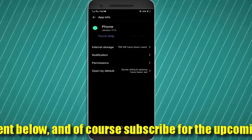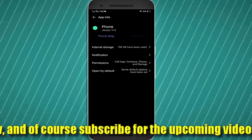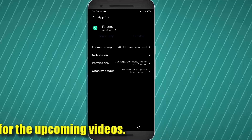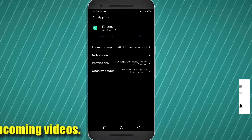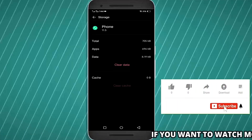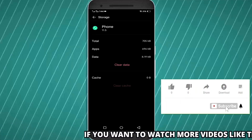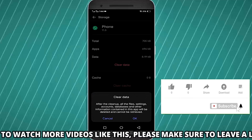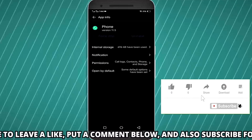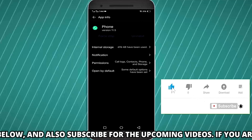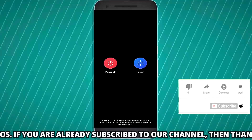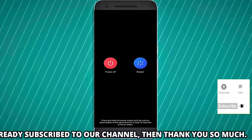Tap on Force Stop, tap OK. Tap Storage or Internal Storage, tap Clear Cache, tap Clear Data, tap OK or Delete. Now move back to the home screen and restart your phone. After the restart, I hope your problem will be fixed.